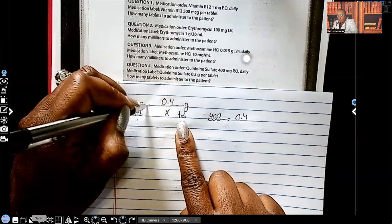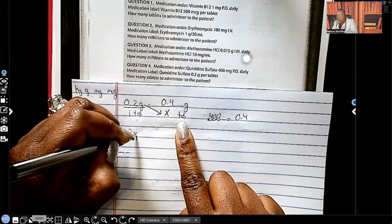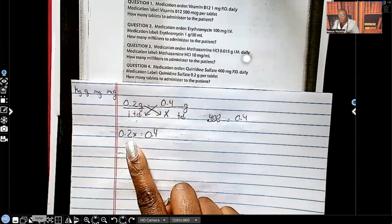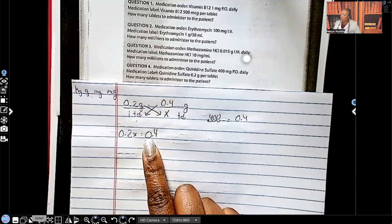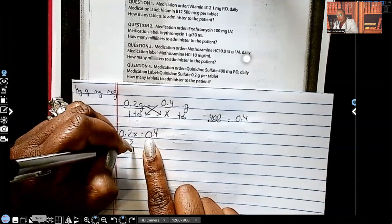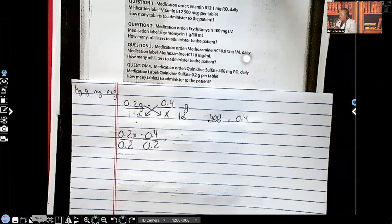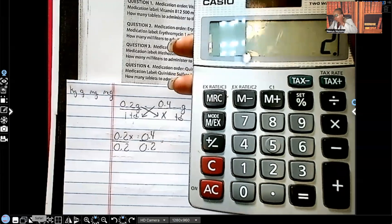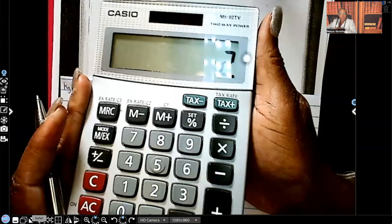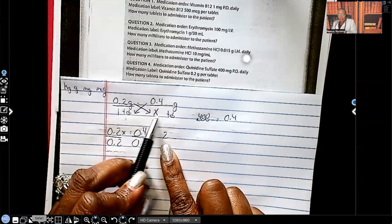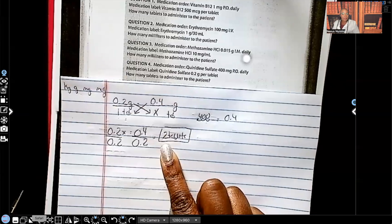Now that this has been set up, we can cross multiply. 0.2 times X equals 0.2X. 0.4 times 1 equals 0.4. So 0.2X equals 0.4. We've got to get X by itself, so we divide both sides by 0.2. 0.4 divided by 0.2 equals two. Are we done? No — what's our unit of measurement going to be? Go back to X and it says tablets. So we're giving two tablets.